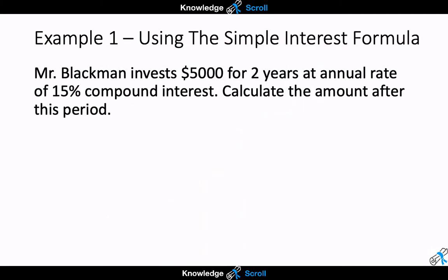In this first example I will be showing you how to use the simple interest formula to calculate a question that involves compound interest. The question says: Mr. Blackman invests $5,000 for two years at an annual rate of 15% compound interest. Calculate the amount after this period.